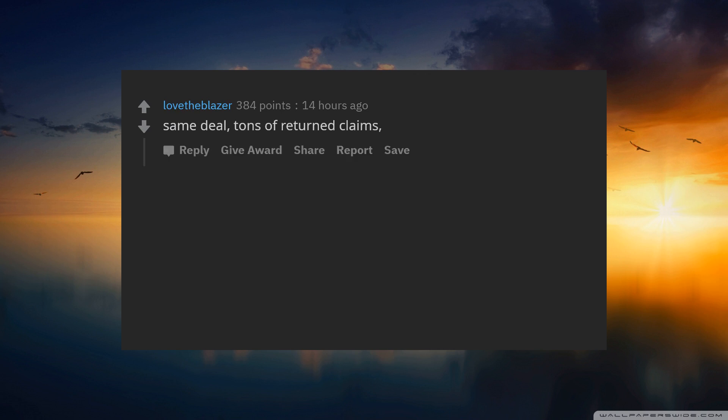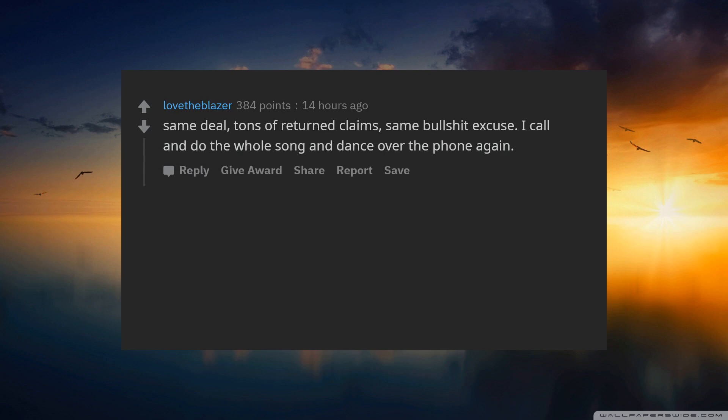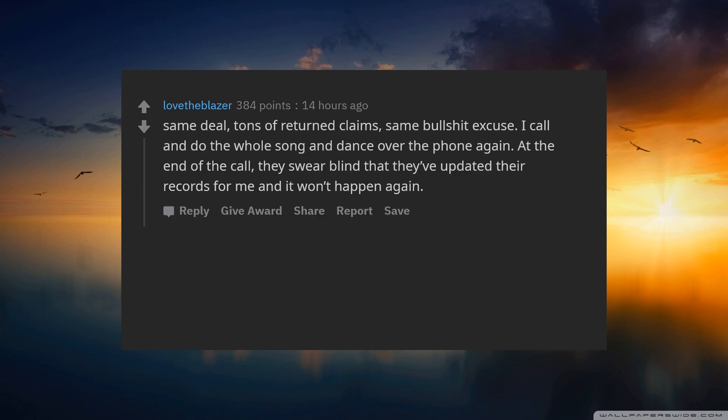Spring semester comes around. Same deal. Tons of returned claims. Same bullshit excuse. I call and do the whole song and dance over the phone again. At the end of the call, they swear blind that they've updated their records for me and it won't happen again.